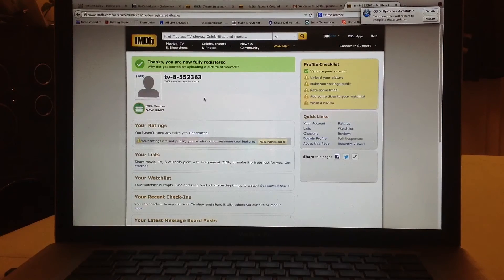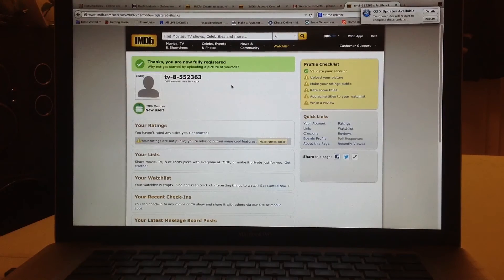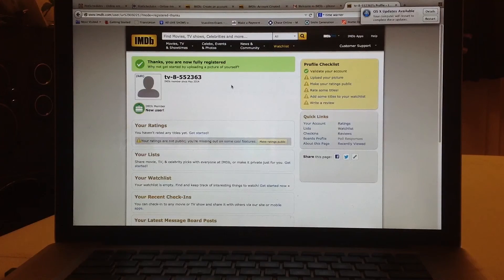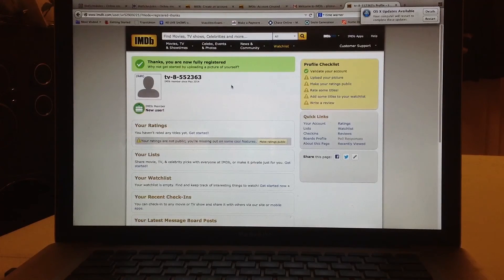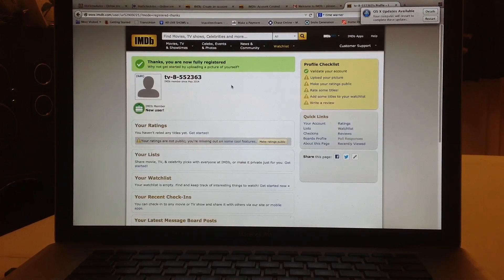That's how we create an account with IMDb and verify everything. The next tutorial will be how to create a watch list and grab the number we need to connect it to IMDb. We'll see you back shortly.